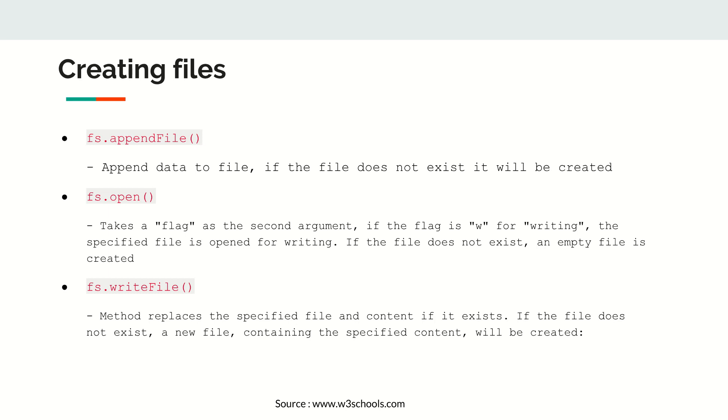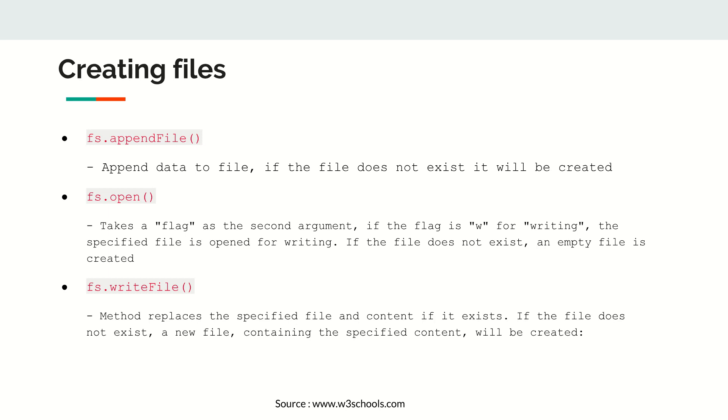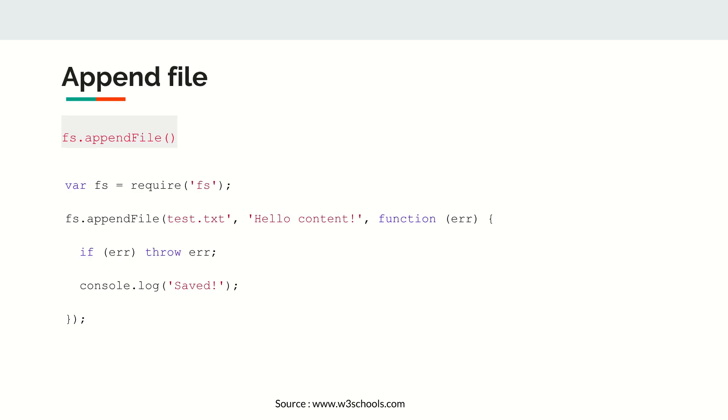If the file doesn't exist, it will create a file. Another parameter you have to pass along with the file name is the flag 'w' which stands for write flag. Another function is fs.writeFile. writeFile is going to write to a file. If a file exists, it's going to erase it completely and replace with new content. If the file doesn't exist, it's going to create a new file.